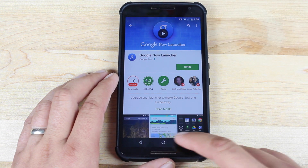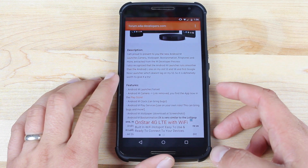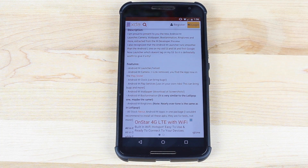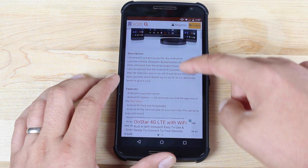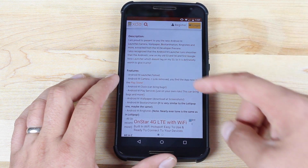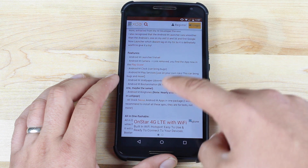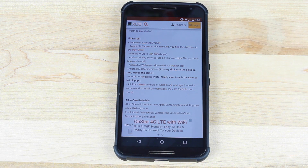Once you have that installed, you'll be able to install the Velvet APK modification. Go to the link in the description and it'll bring you to the download page. Now you can install just the Android M launcher, but there are also several other modifications that developer Foster F has released — things like the camera from Android M, the clock from Android M, play services, wallpaper, boot animations, ringtones, and an all-in-one flashable file.